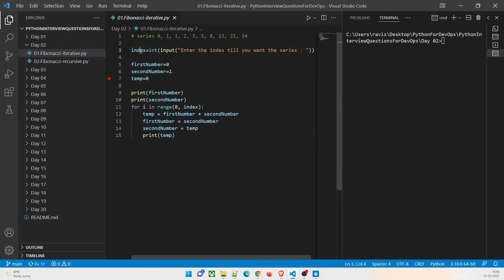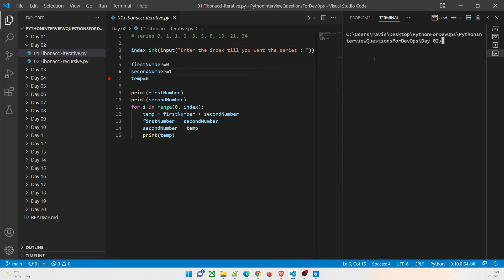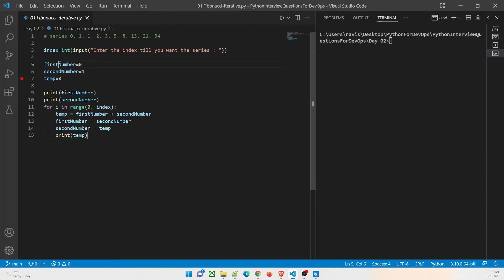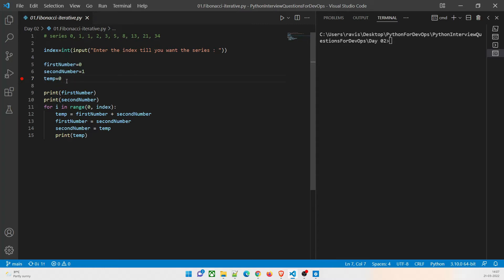The first thing we are doing is taking an input from the user: enter the index till you want the series. So you want the series up to some index, and you are inputting that. Let me show it this way so it's better for you to understand. The first number is zero and the second number is one — these are the numbers we're going to take by default. And then we are going to take a temporary variable through which we'll do the calculations. I'll print the first number, and the calculation will be done using this temp variable — just the first number and second number, and then run a loop.